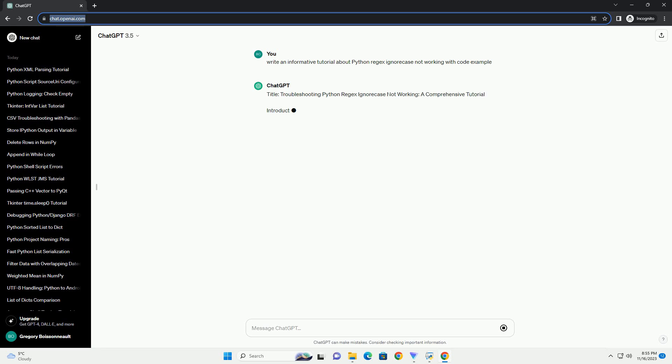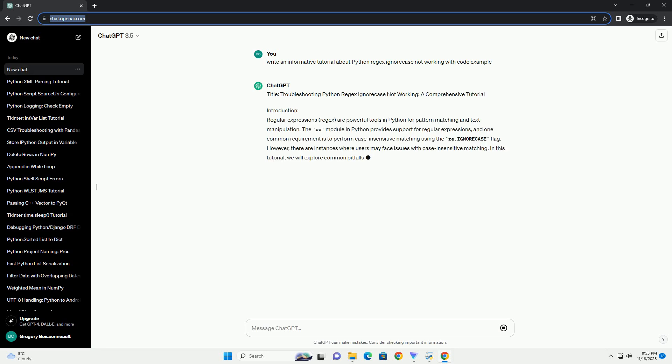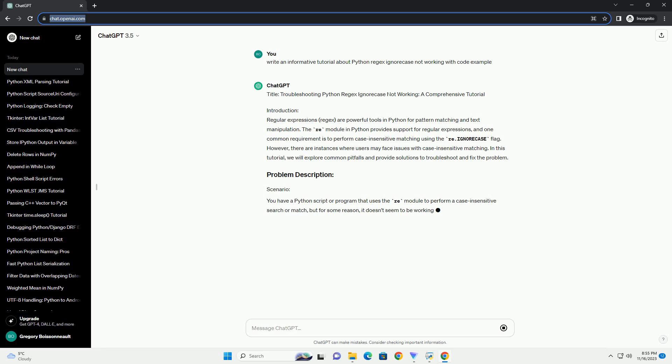Introduction. Regular Expressions, or Regex, are powerful tools in Python for pattern matching and text manipulation. The re-module in Python provides support for regular expressions, and one common requirement is to perform case-insensitive matching using the re-ignore case flag.